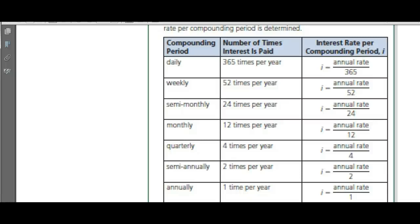If it's weekly, divide by 52. Semi-monthly — twice a month — divide by 24. Monthly, 12 times per year, divide by 12. Quarterly, four quarters in a year, divide by 4. Semi-annually, twice a year, divide by 2. Annually, once a year — divide by 1, or just leave it as is.